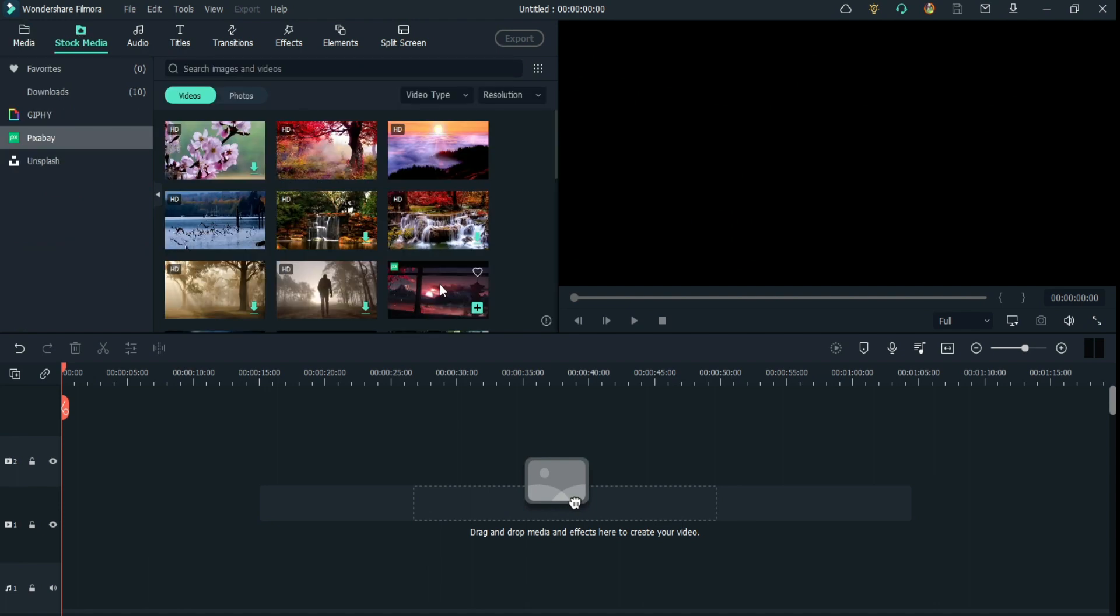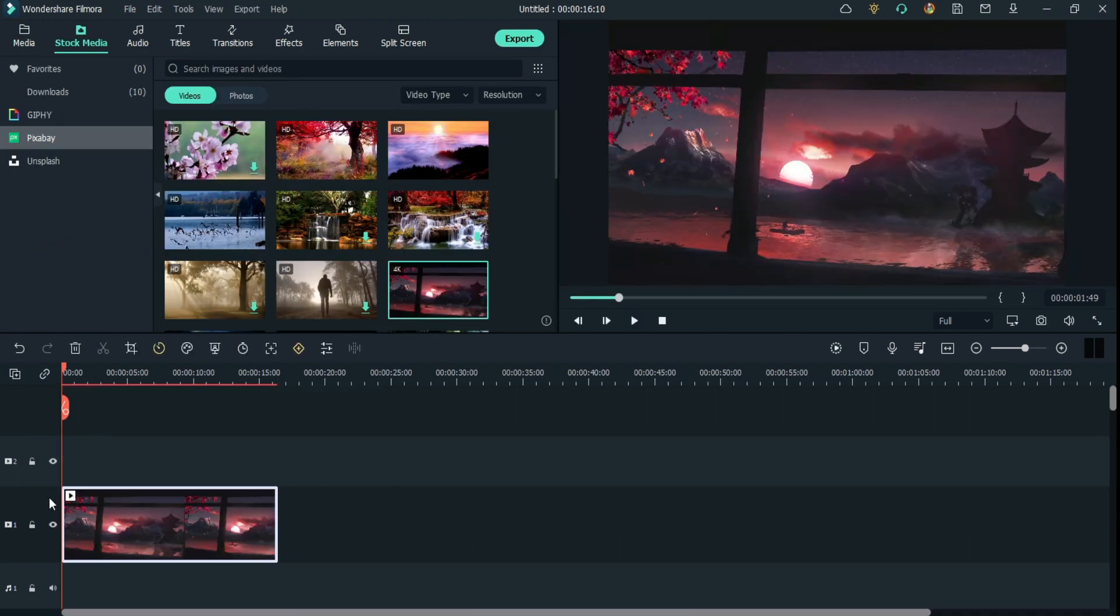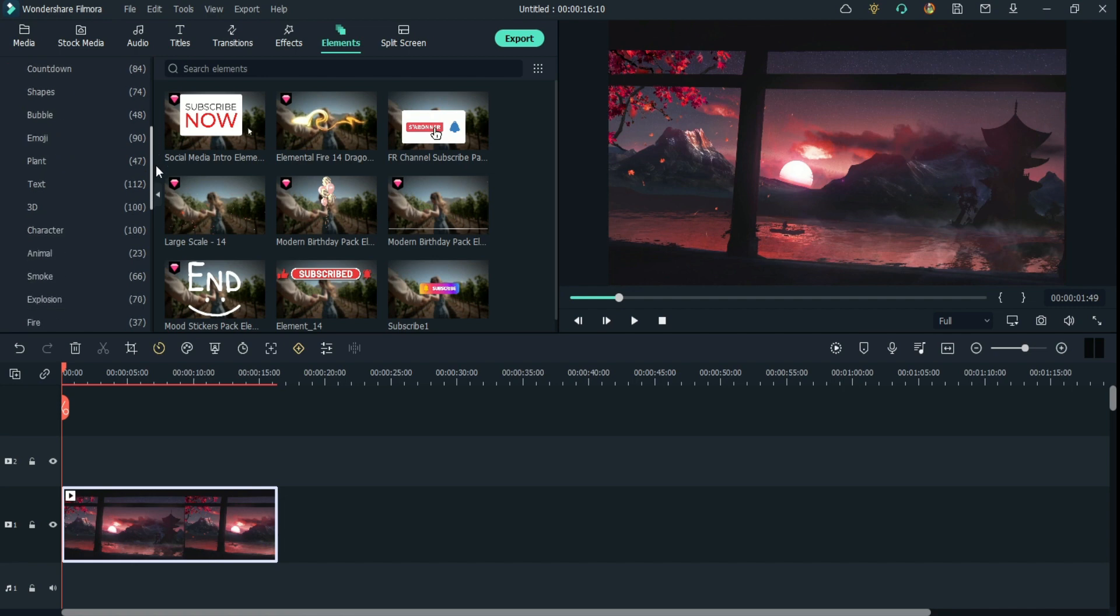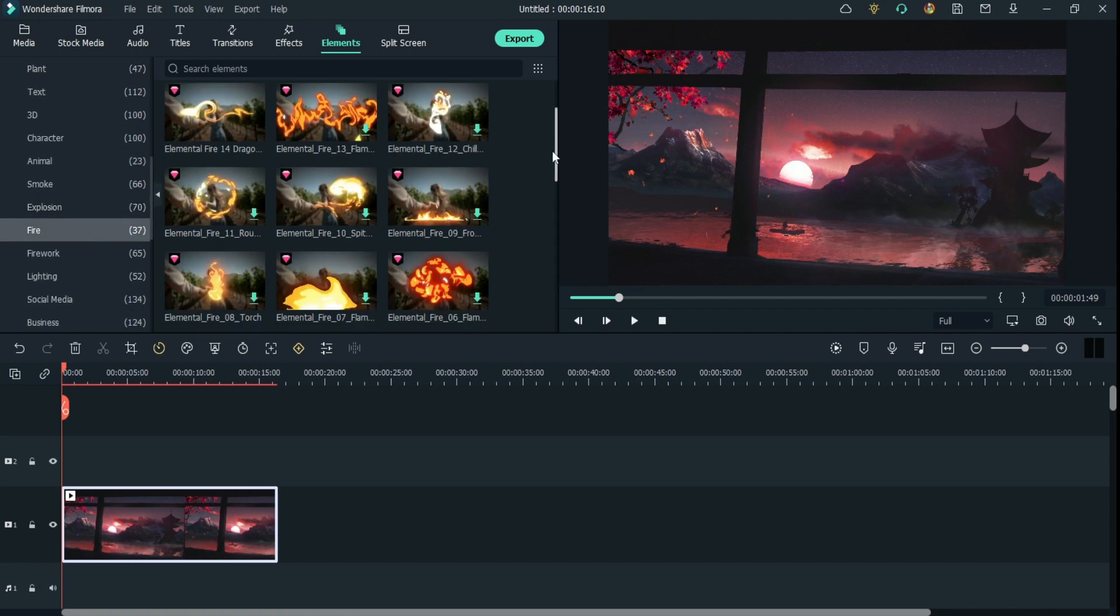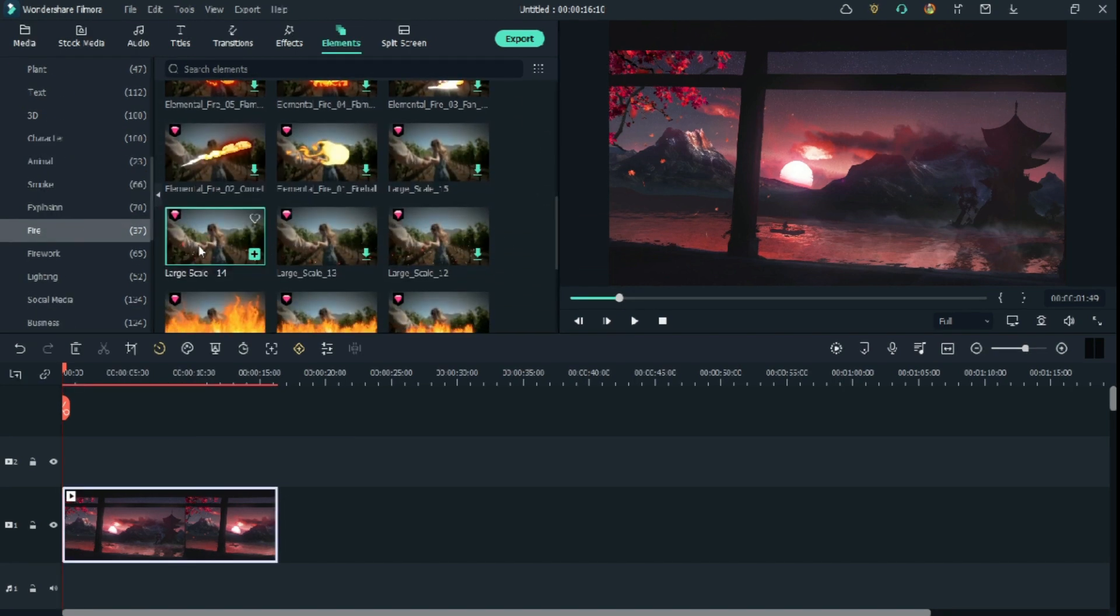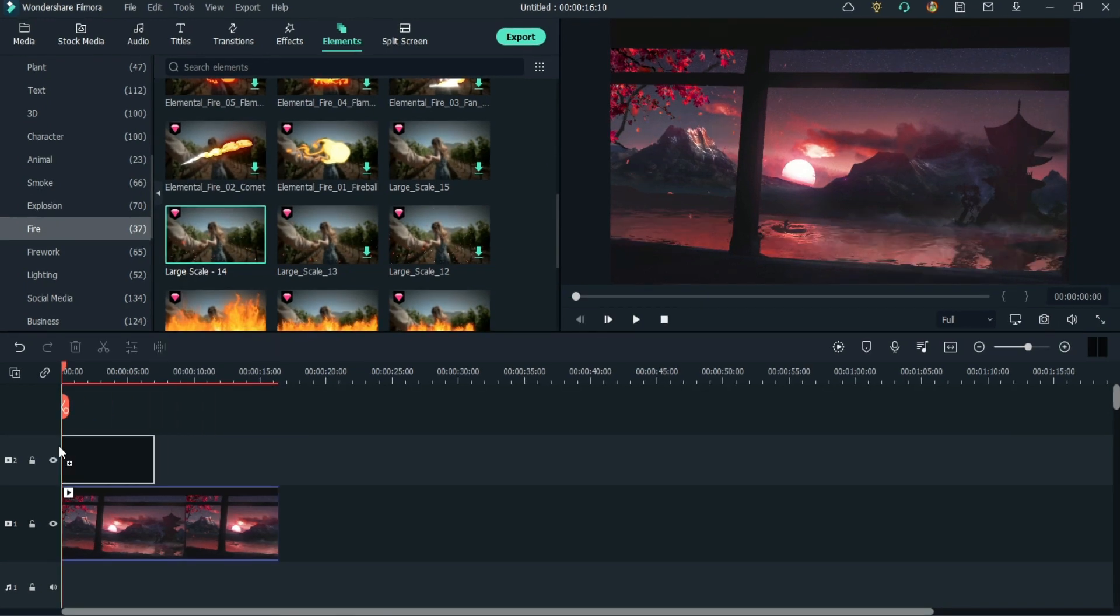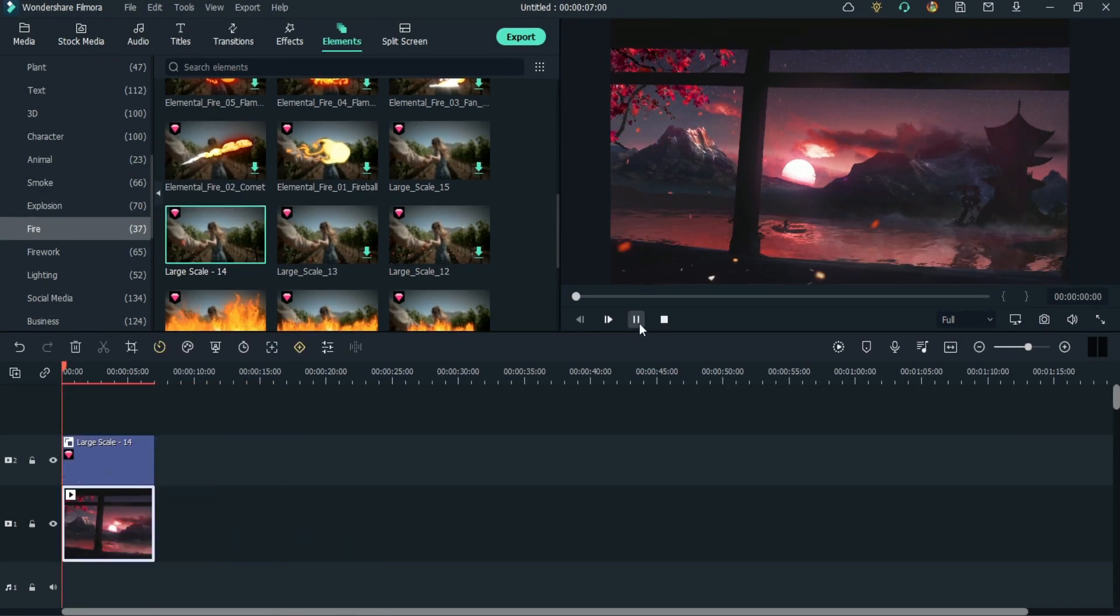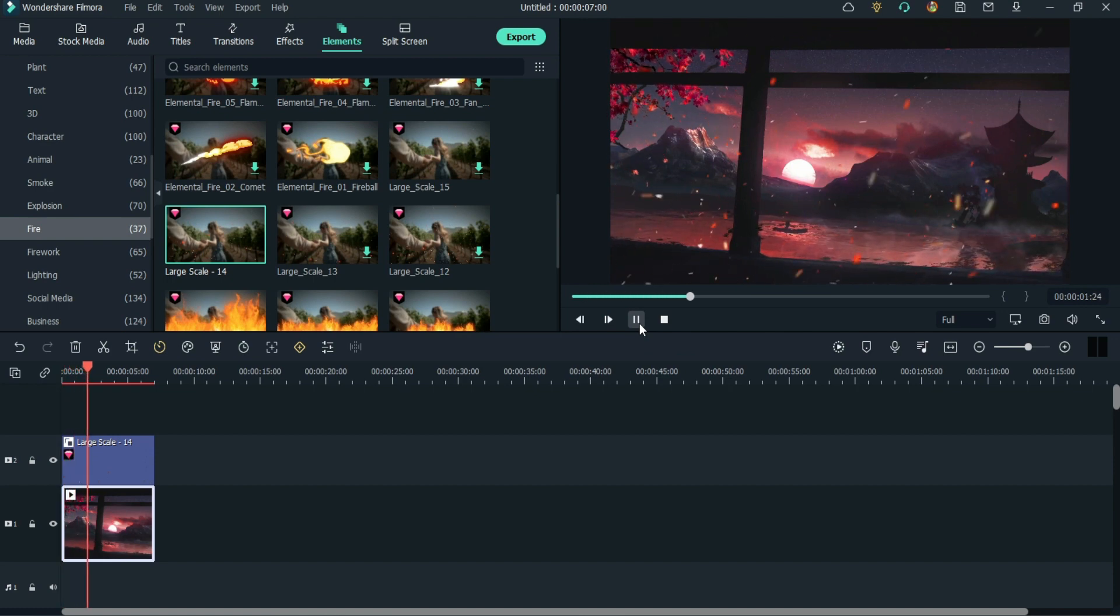If we're making a warm video and we'd like to add some fire, we can choose from a very good selection of elements. You just need to click on the elements icon at the top. Then by using the side menu or typing in the search bar, we can choose the perfect effect. I like this large-scale sparks effect. All I need to do is drag it into the timeline below. And that's it. You just added an amazing effect in your video.